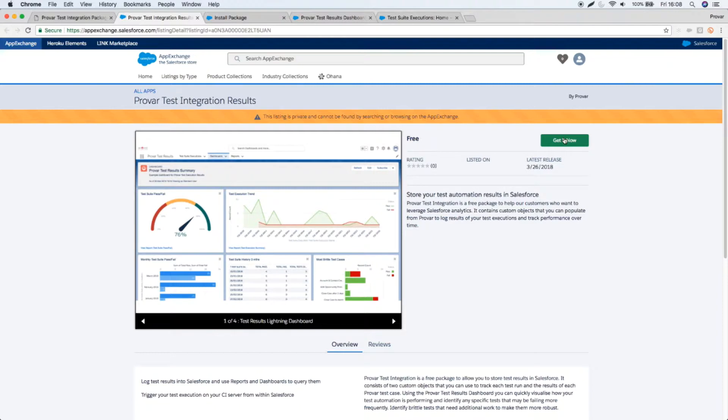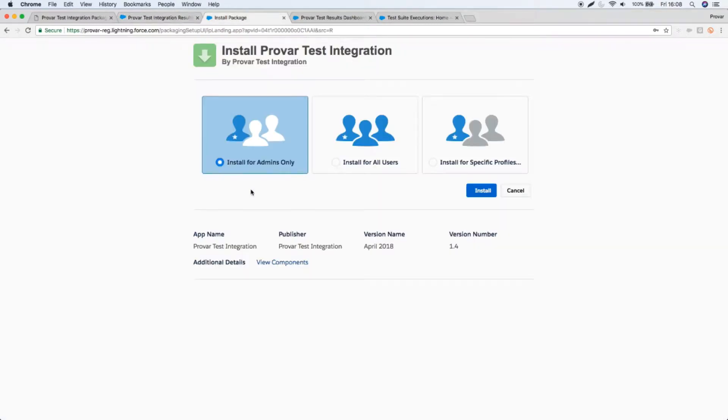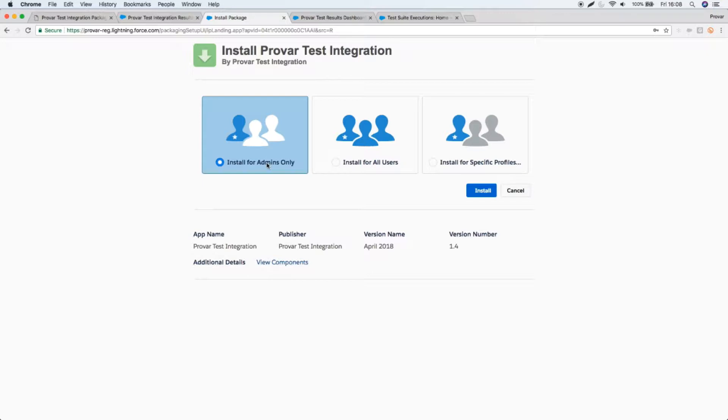Before you do that, think about where you want to install the package. If you install it to a sandbox, remember when that sandbox is refreshed you'll lose all of your data. So you may want to use a separate developer edition, trial org, or even your own production org if that's where you want to store your results. When you install the package you will have an option for whether to install it for admins only or users or specific profiles. If you're in doubt, please install it for admins only. There is a permission set within the package which you can use to apply to a different user after installation. The people that need access are the users by which you're going to write the results.